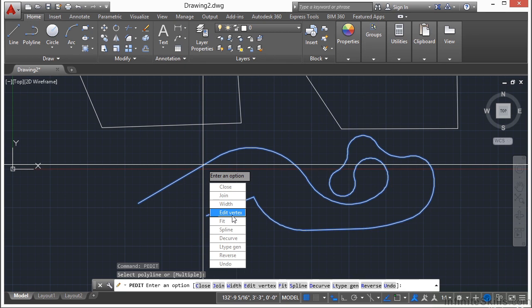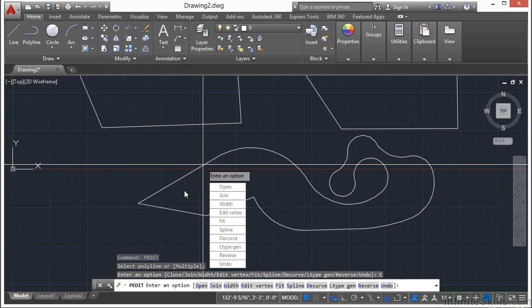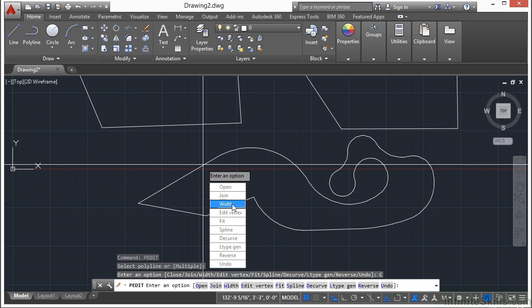Now you can close a polyline into a polygon with the Close option. See, it found the open segment in our shape and filled in the blanks, went from point to point with a straight line. Of course you can always undo something that you have just done.